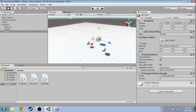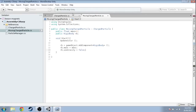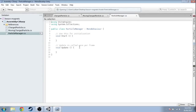The cube is going to be charged 3, and one of the spheres is going to be charged negative 1. Back to the code now, to ParticleManager.